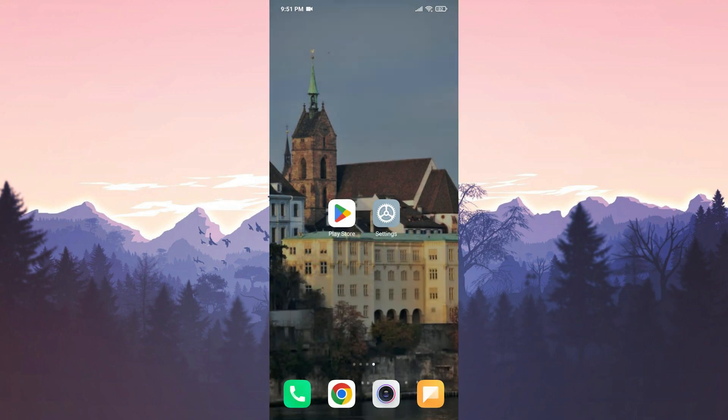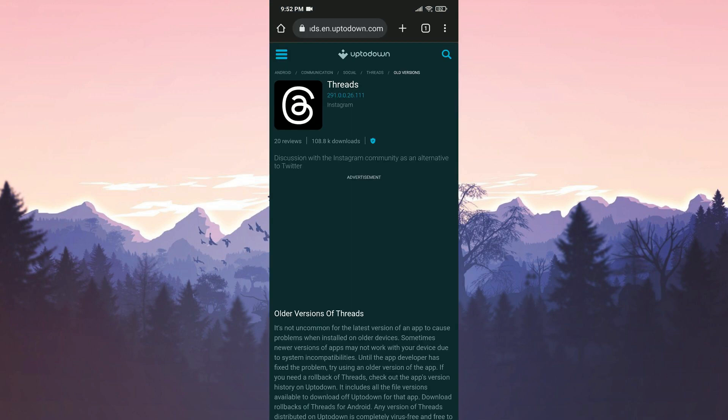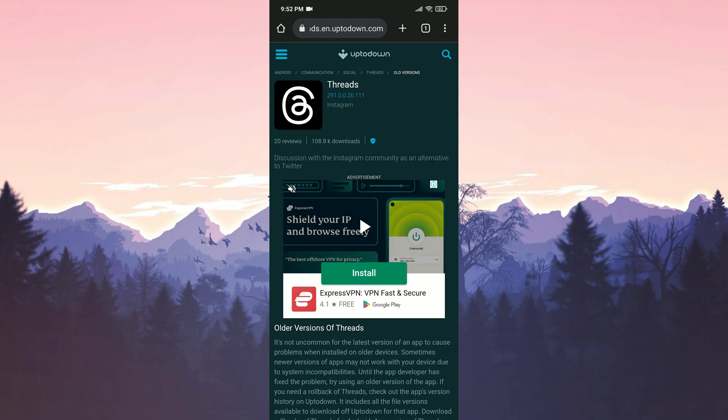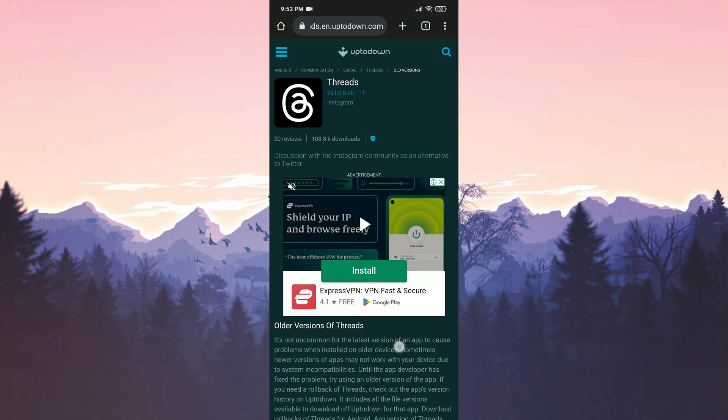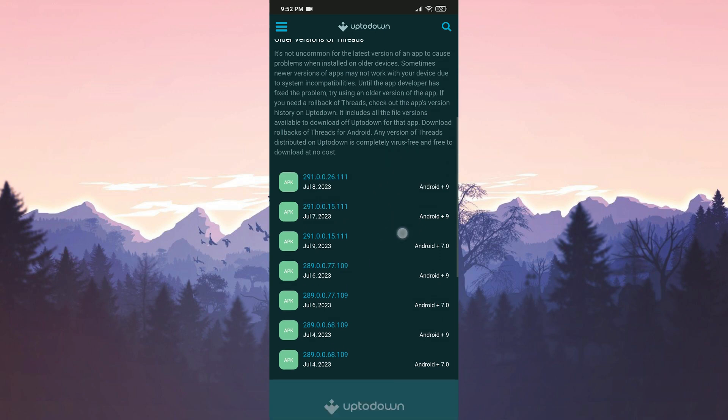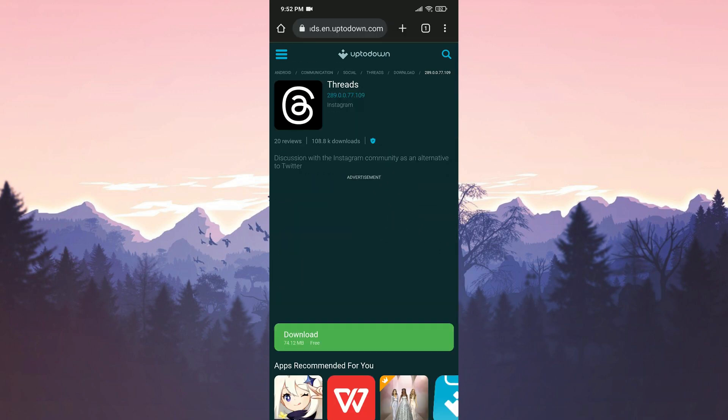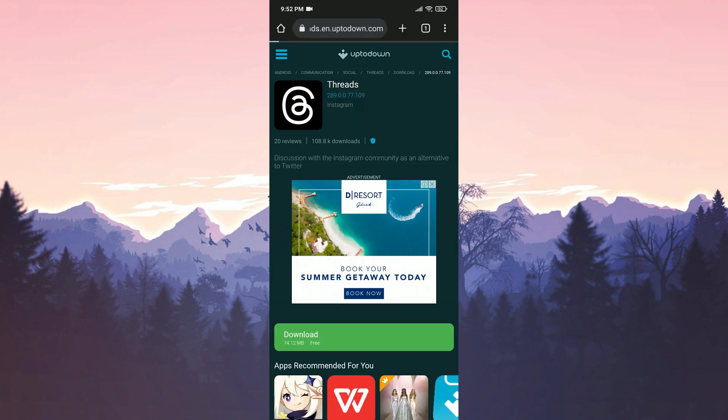After completing this step, we open our browser and navigate to the up-to-down website. In the description section, there will be a link to the site. Once we are on the site, we scroll down and select the older version of Threads. Then, we click on the download to start the download process.